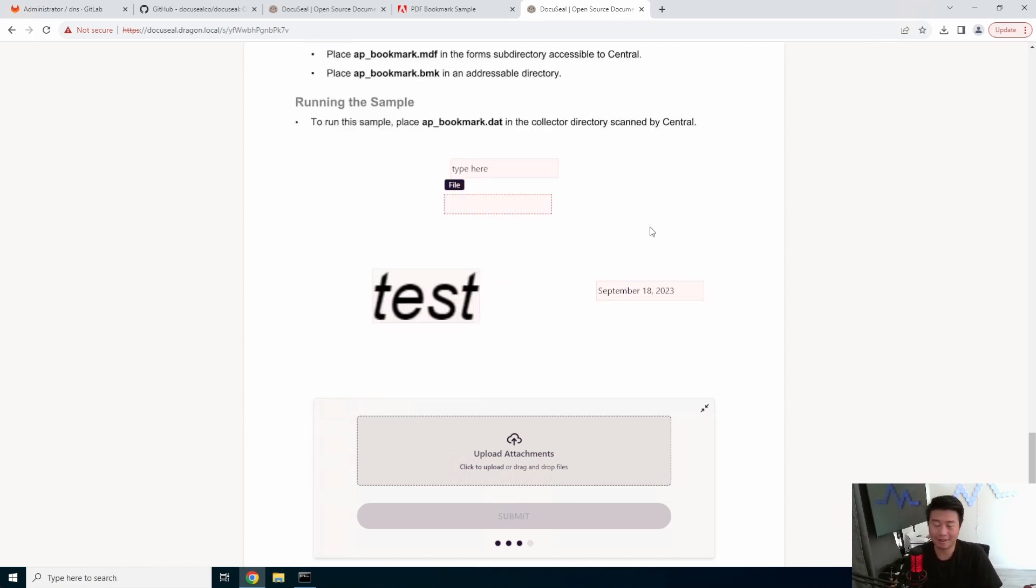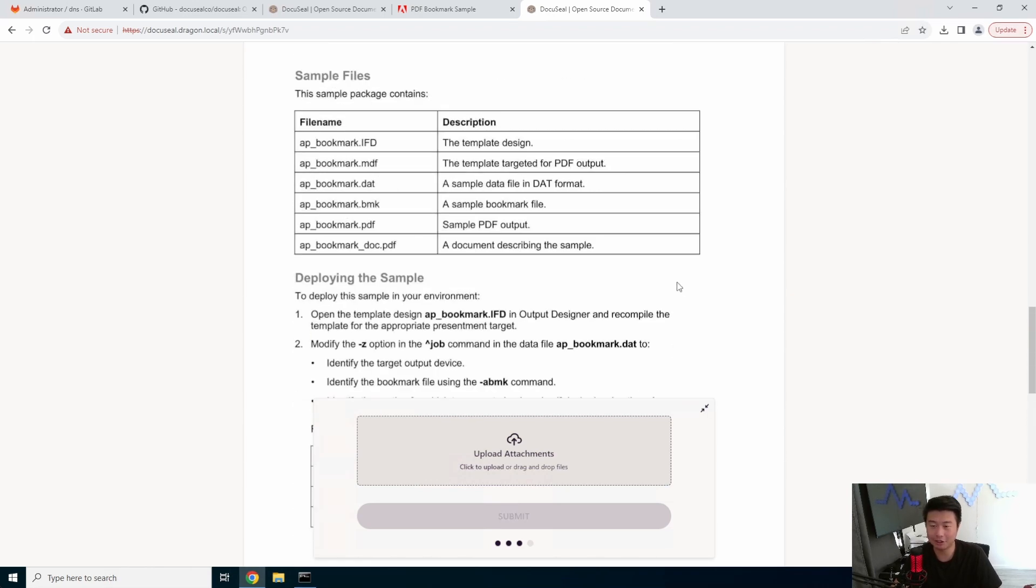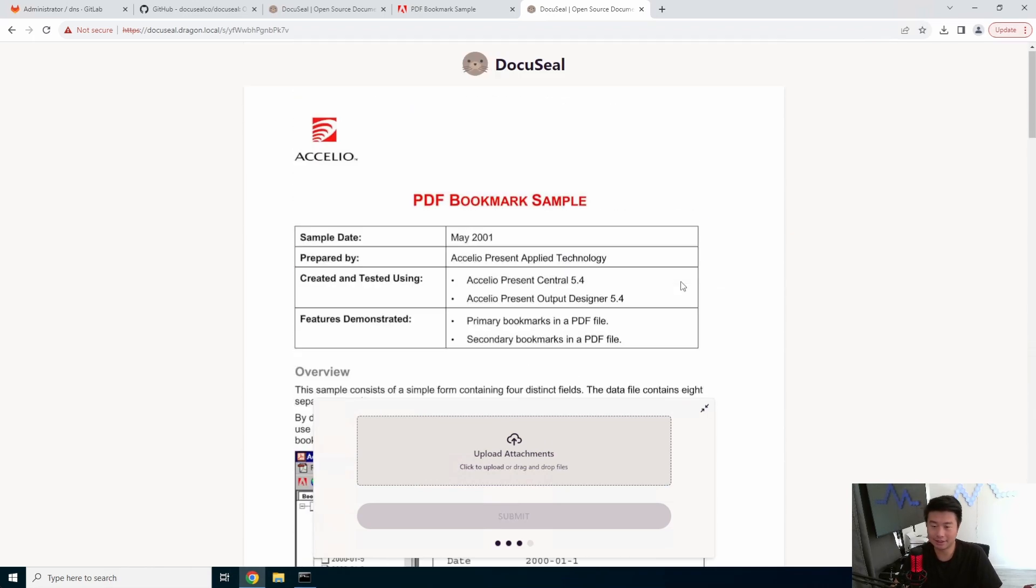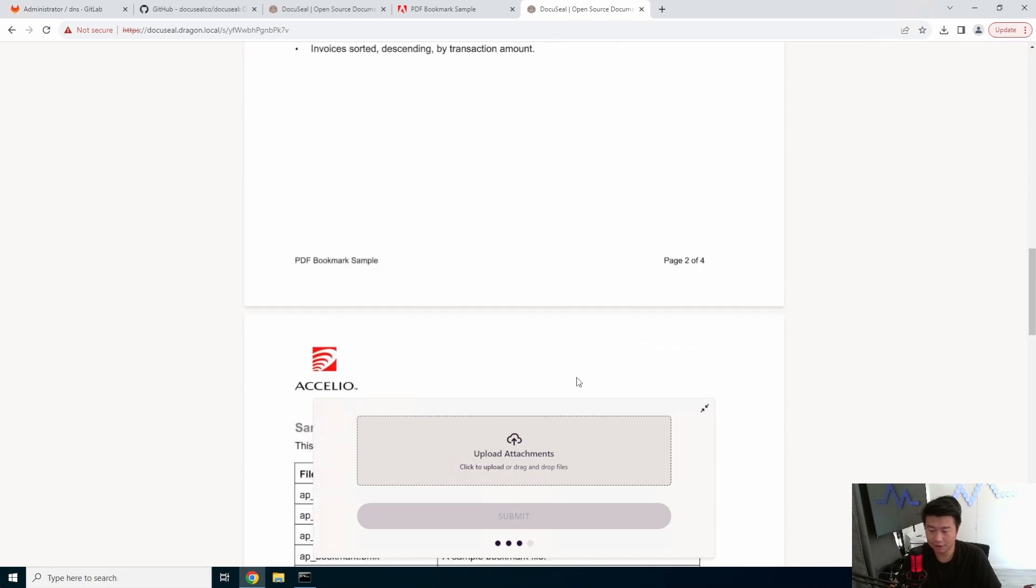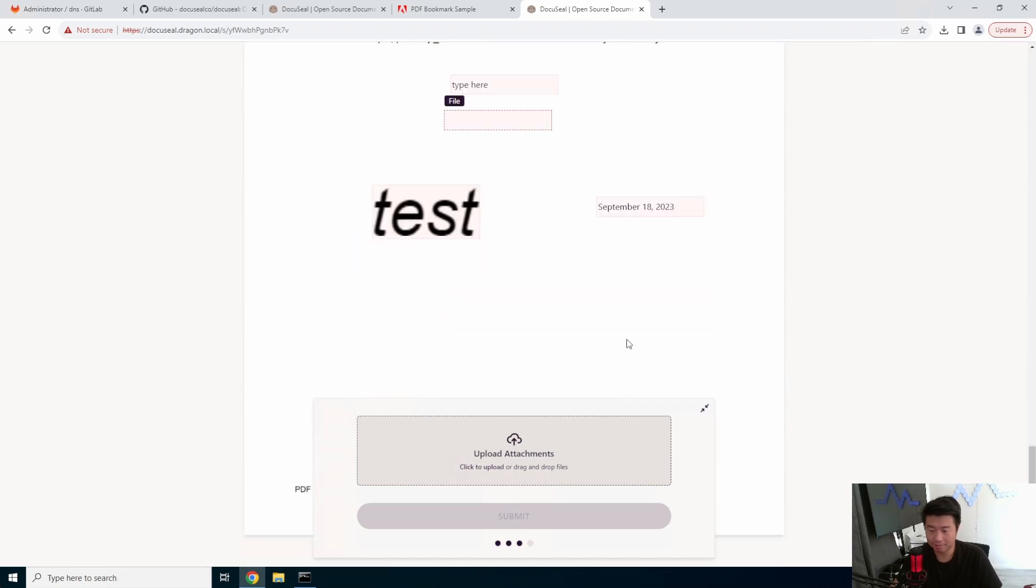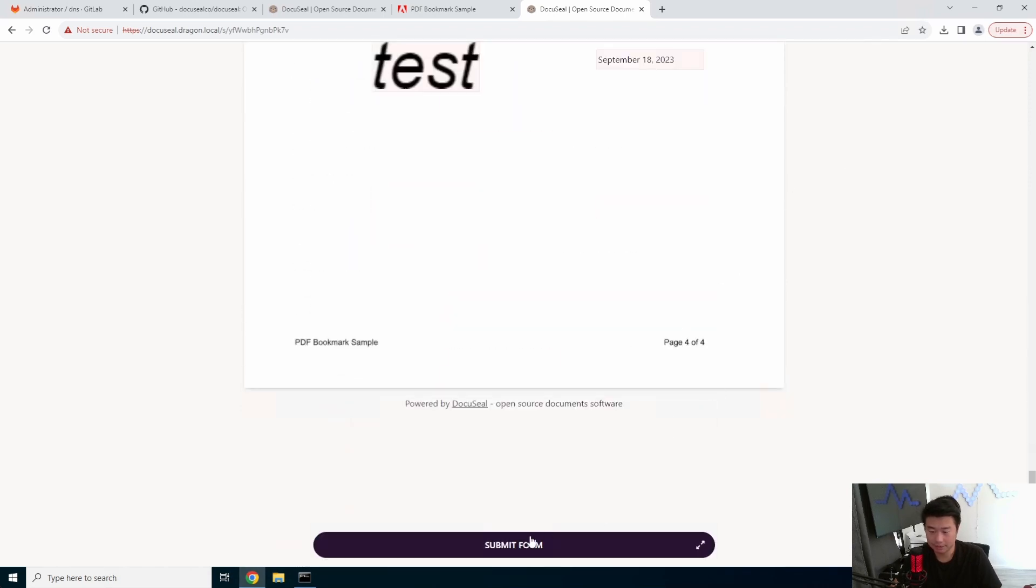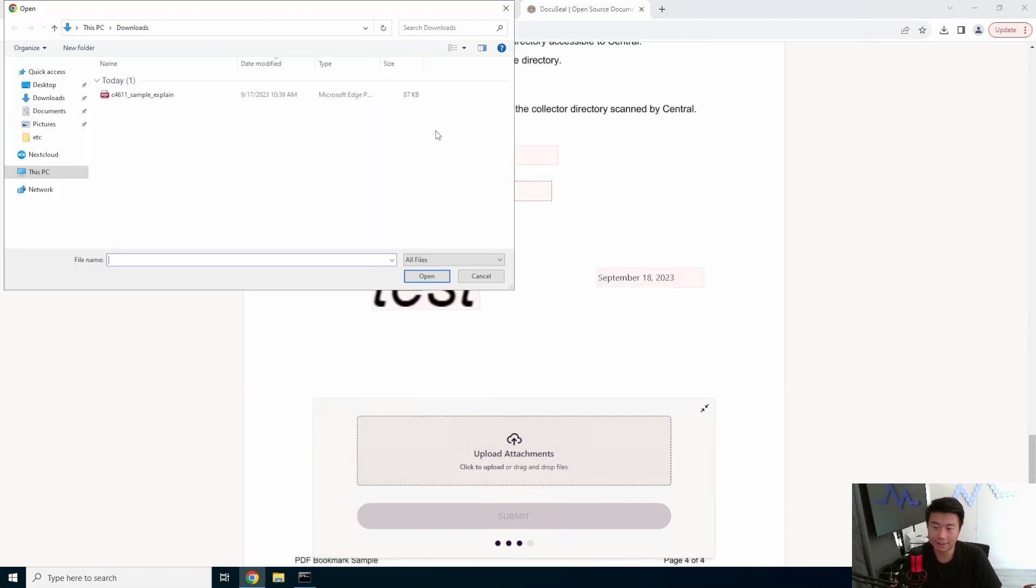So obviously this is a well-formatted document in regards to kind of showing that. But to essentially just show you what's in it, that's kind of how you get started. You can create a template, send it, send over the form for whoever you want to review and sign, and then it should be good.